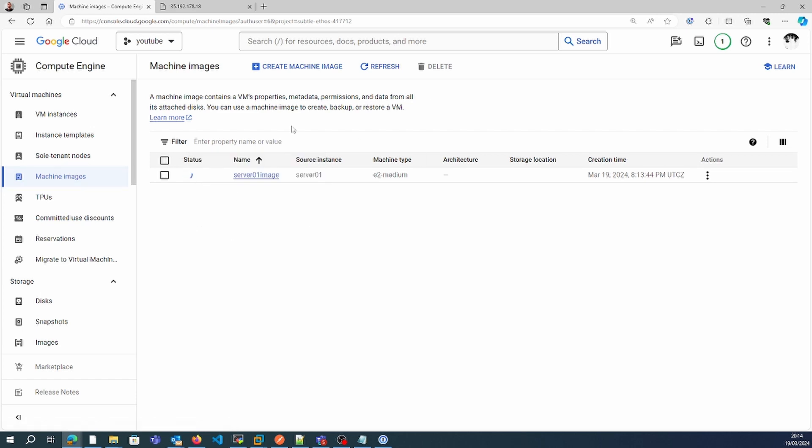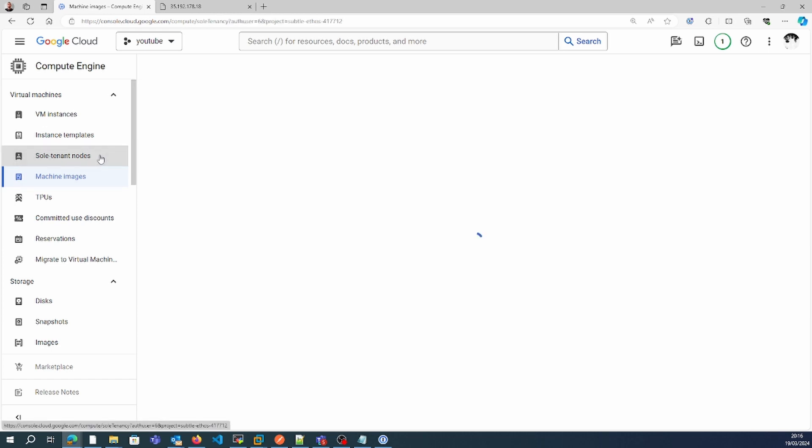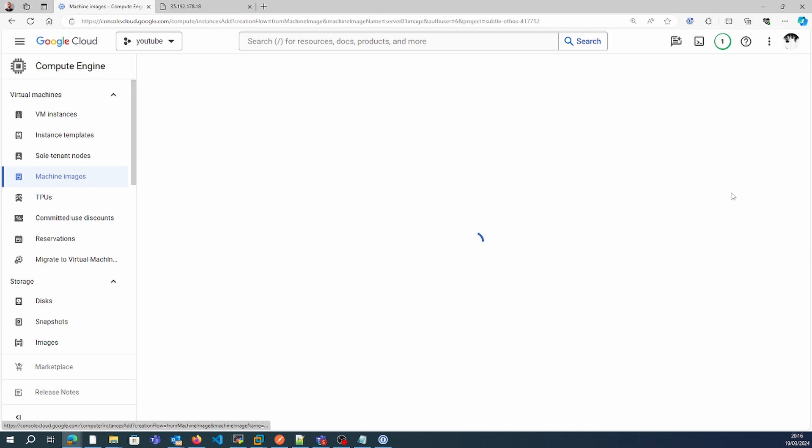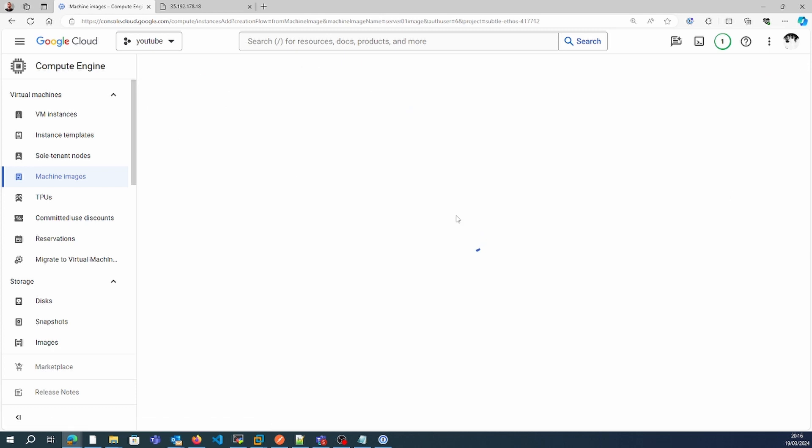Once the machine image is ready, I'll try to create a new VM instance from this particular machine image.